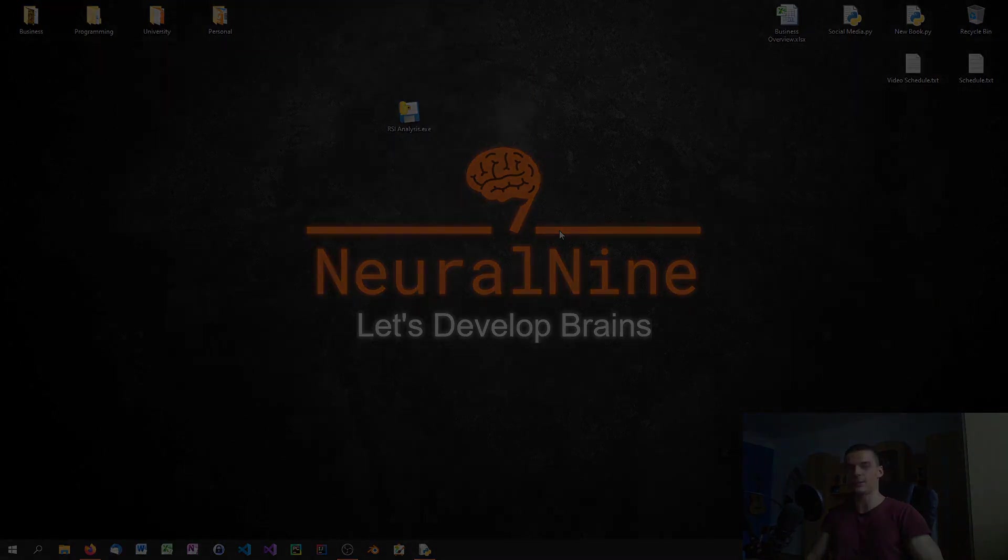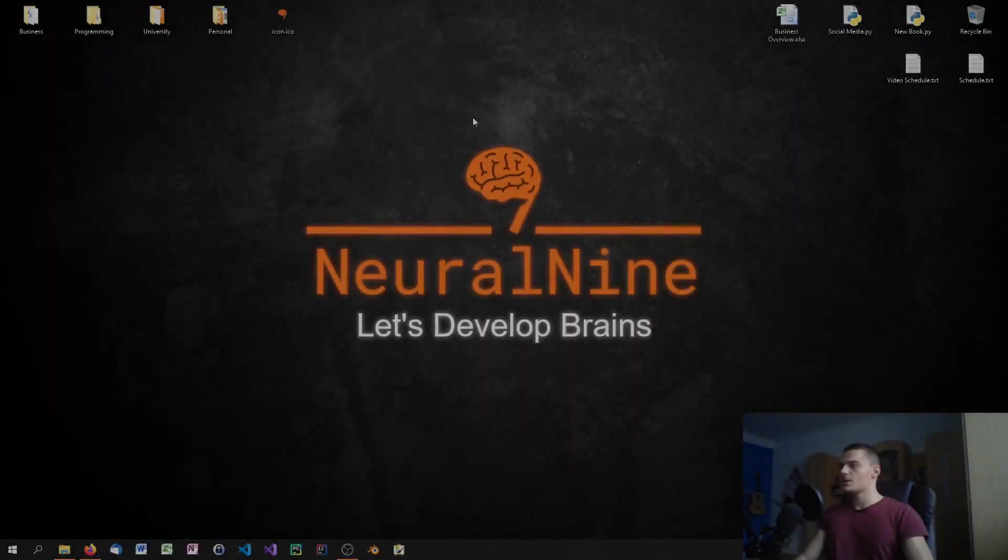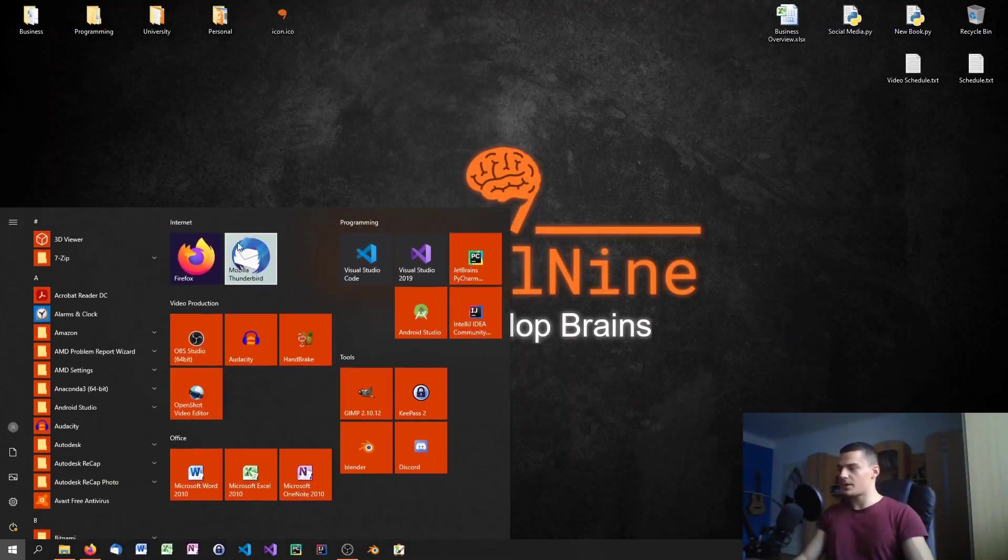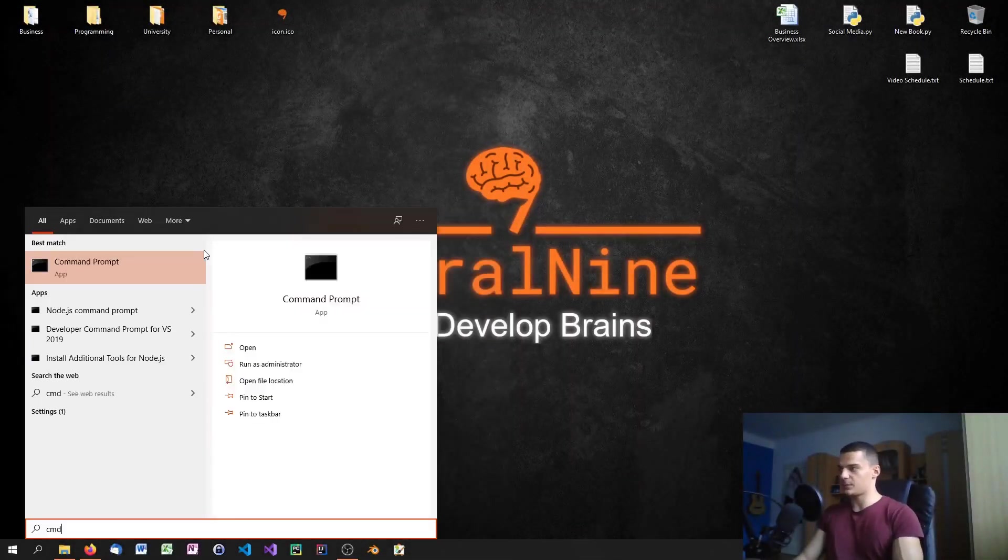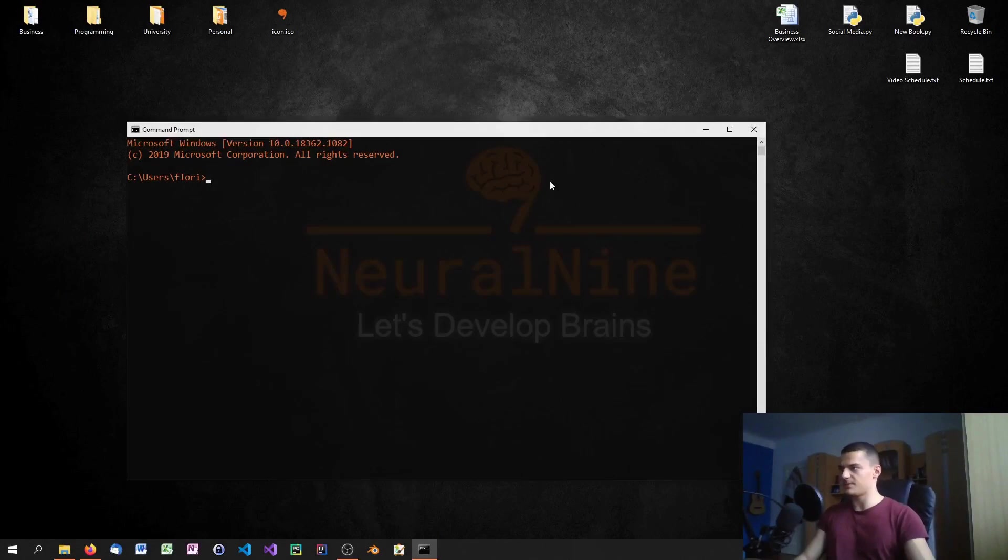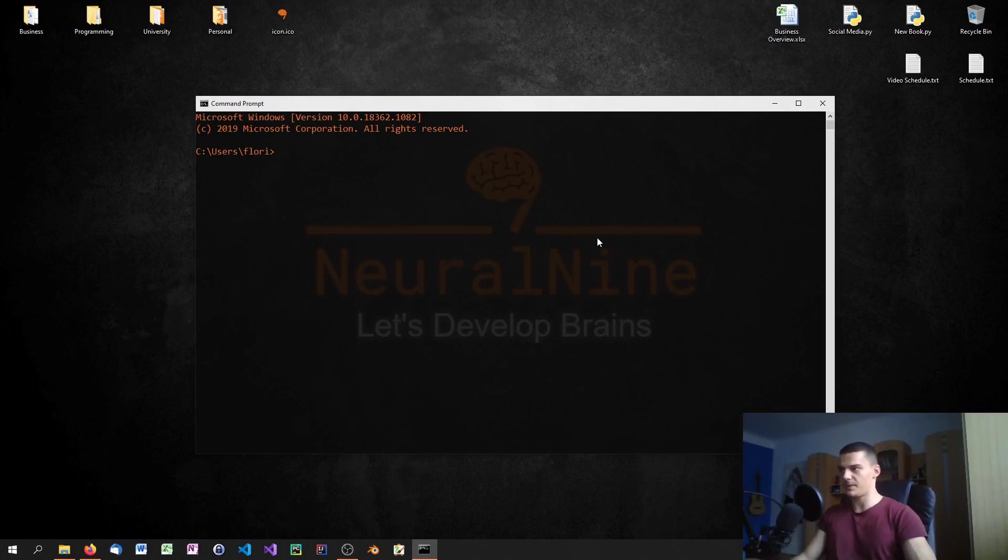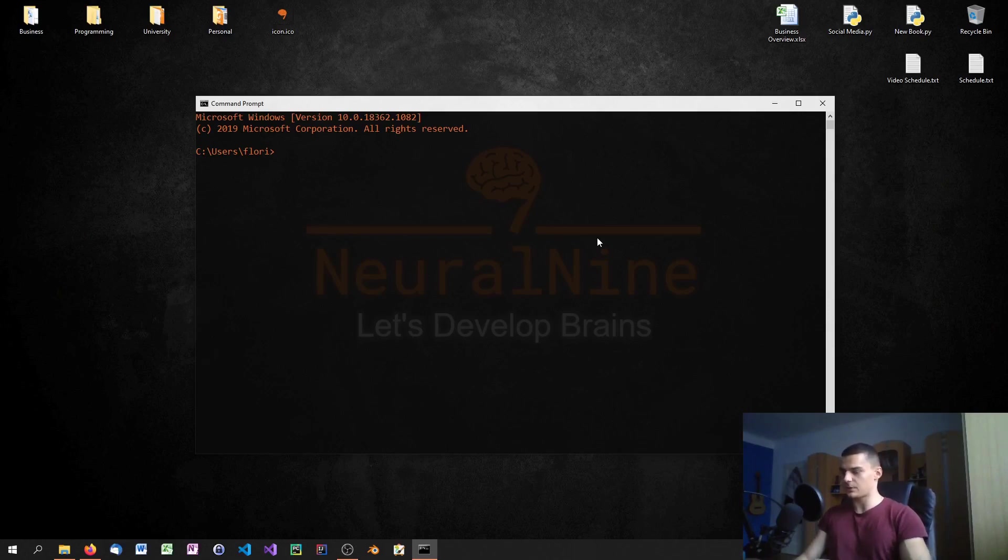The first thing we're going to do is open up a command line. We're going to type cmd and in here we're going to install the PyInstaller module using pip. If you don't know what pip is or don't have it installed, check out my beginners and intermediate tutorial series on Python.